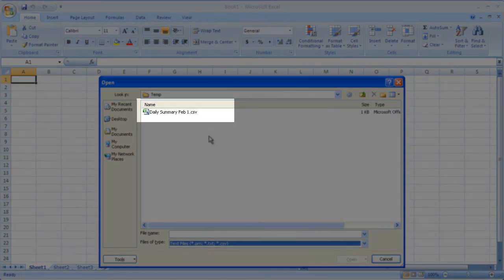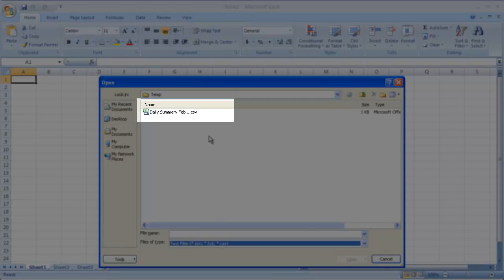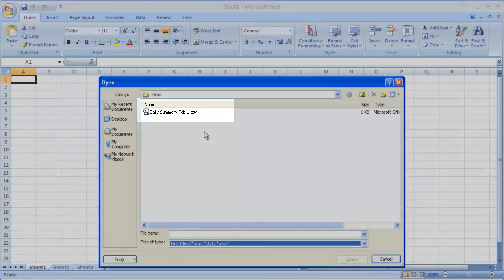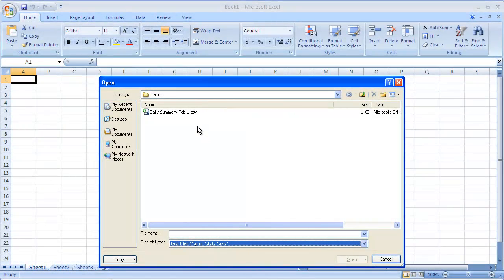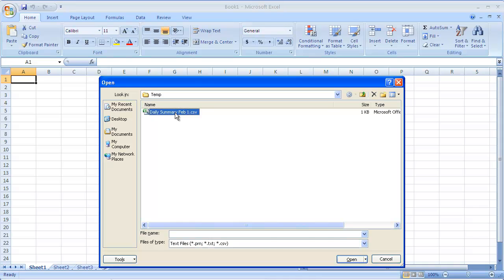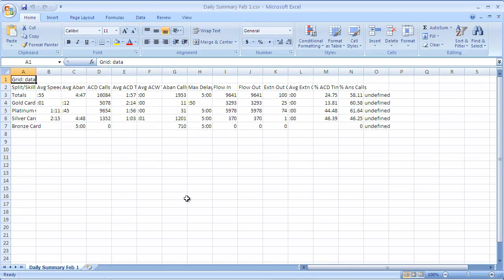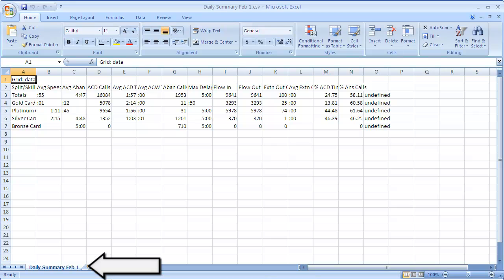Now you can see that the report file shows up in the list. Double-click the file name. Then you will see that the report data is imported into the spreadsheet columns and rows. The tab name at the bottom will reflect the original file name.